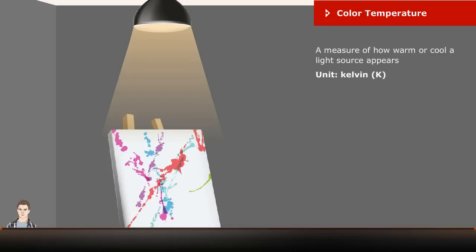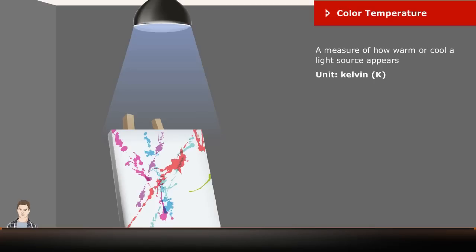Color Temperature is a method of describing the color characteristics of light, usually either warm, yellowish, or cool, bluish. It is measured in degrees of Kelvin. Cooler colors are associated with freshness and vitality, while warmer colors are more restful and social.